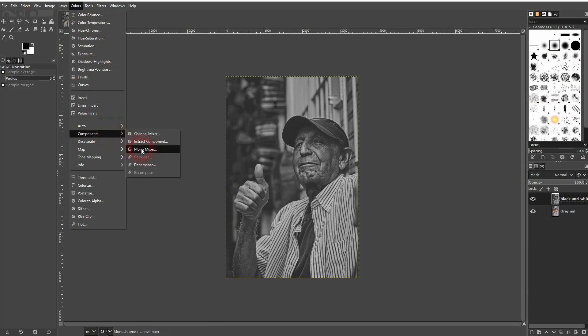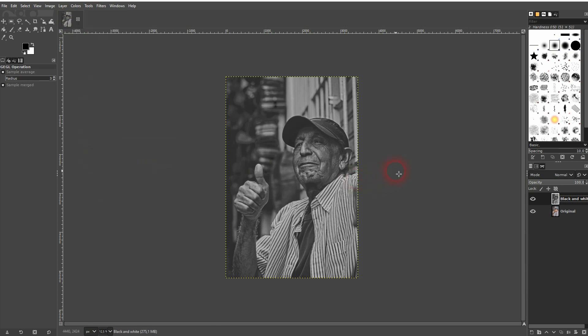Let me copy the original right here. Copy on top is selected. I go to colors, components and there you find the Mono Mixer.